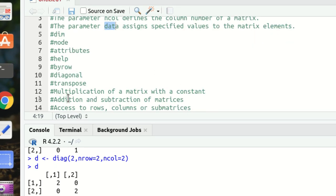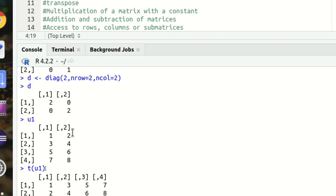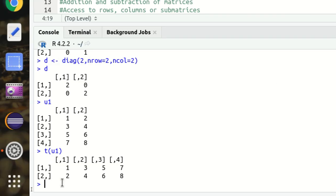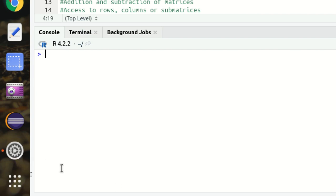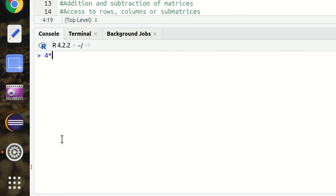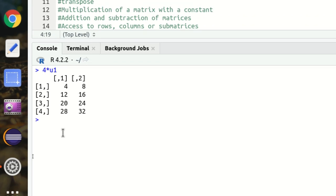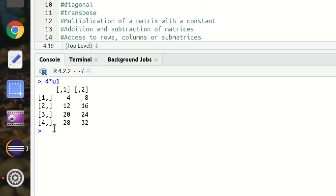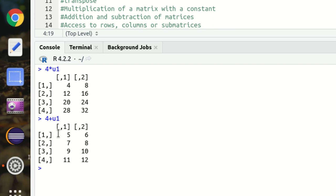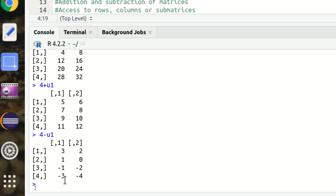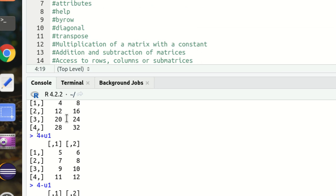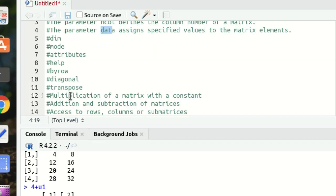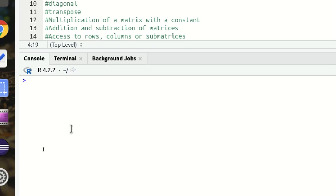We can also multiply a matrix with a constant — simply use 4 * u1 and it shows the matrix multiplied by 4. Similarly, addition is allowed: adding 4 to u1 is perfectly fine. Subtraction is also available. So simple arithmetic operations on a matrix are all possible in R.